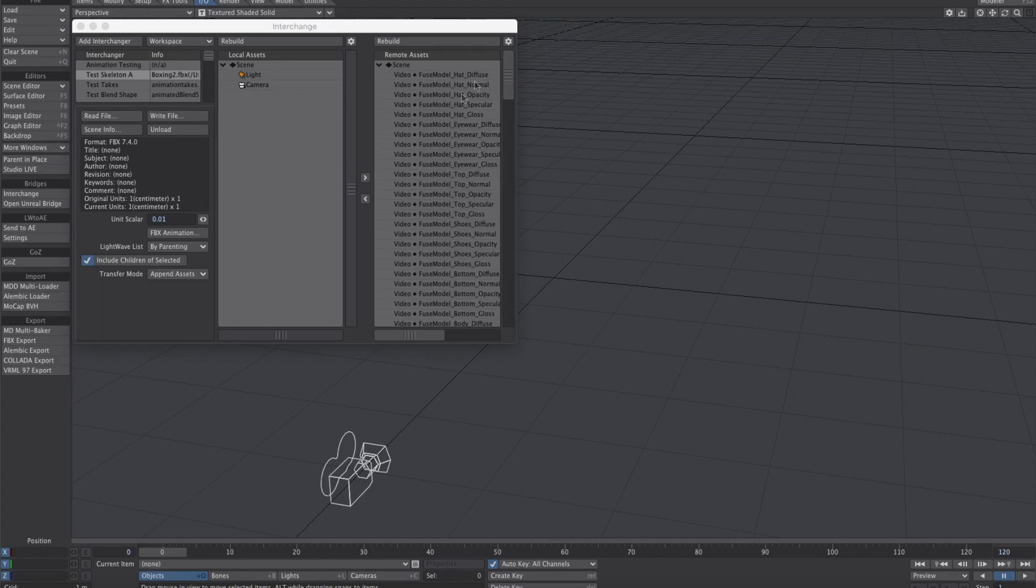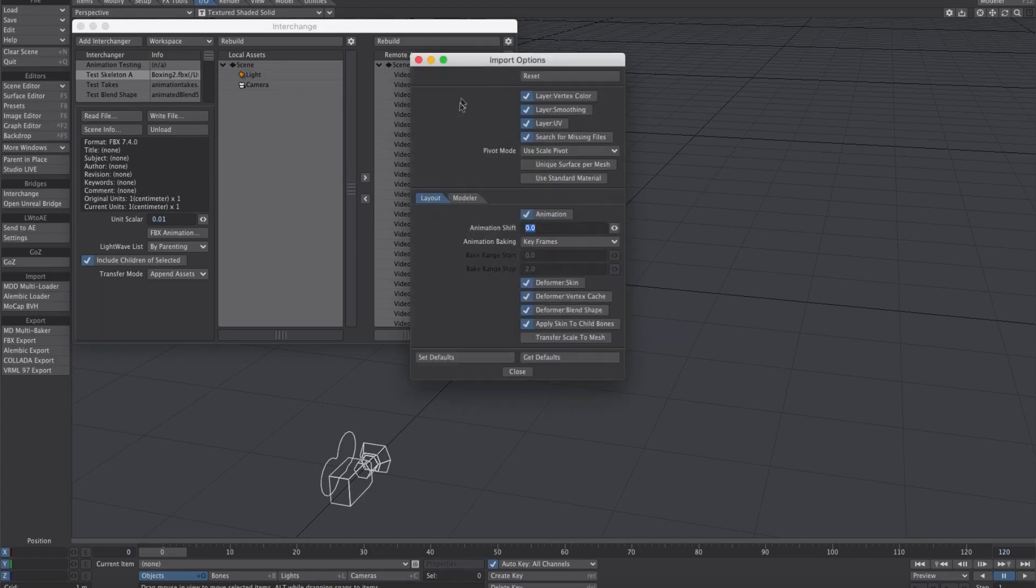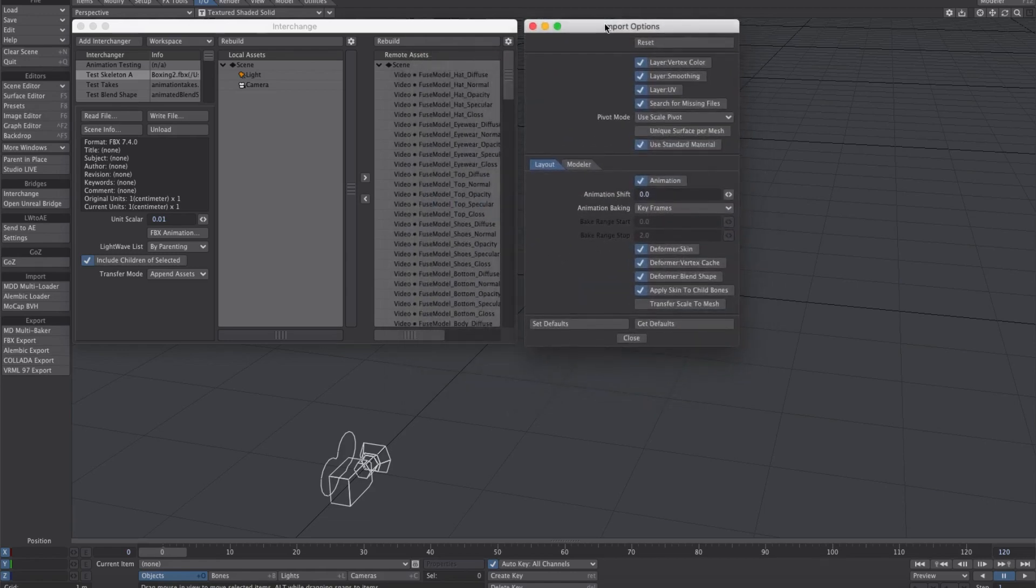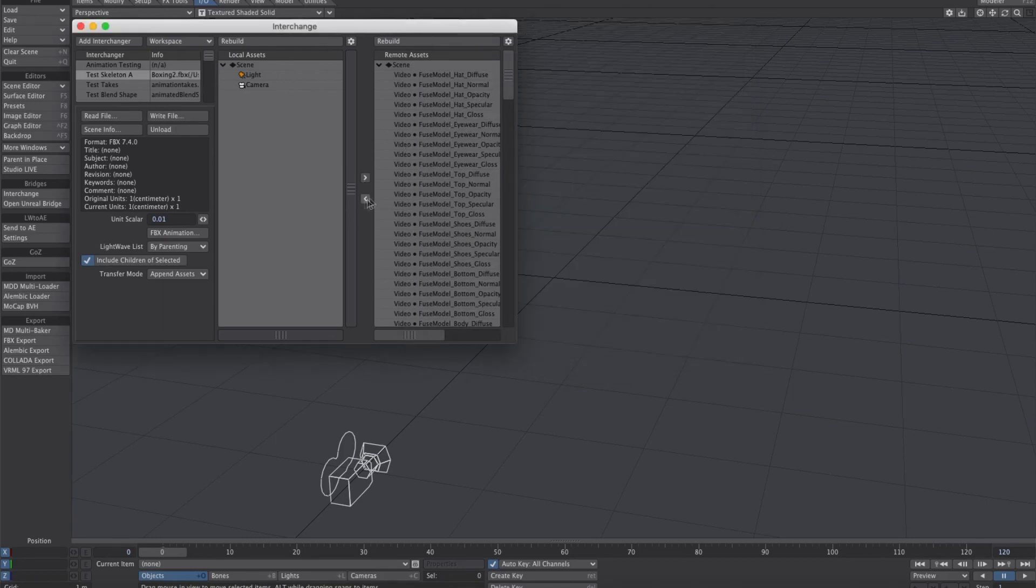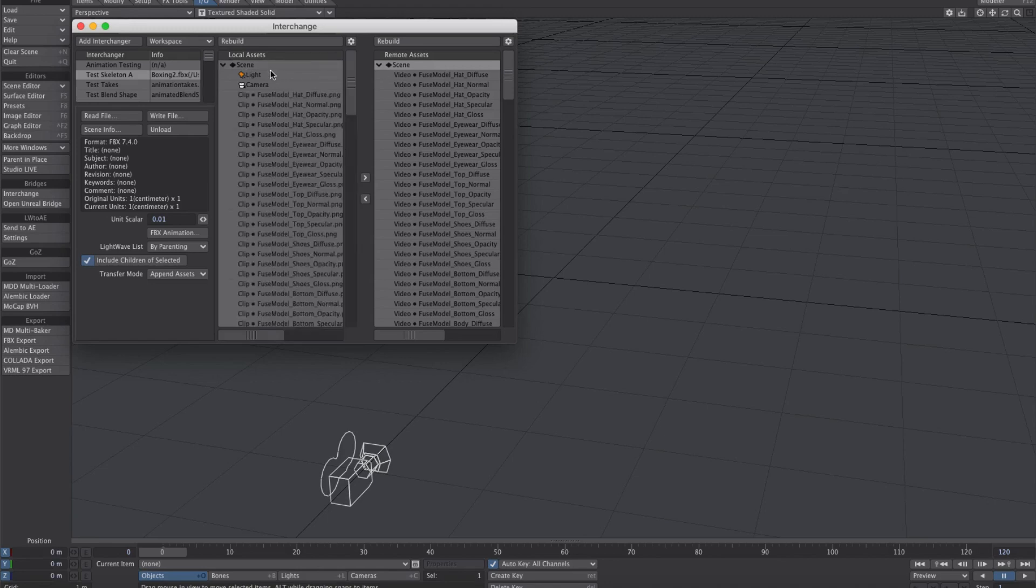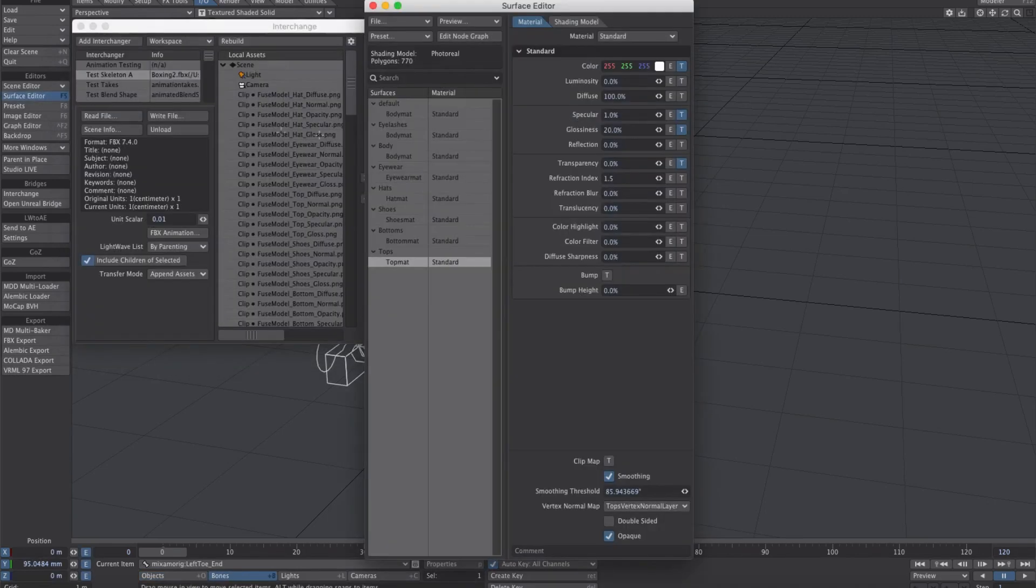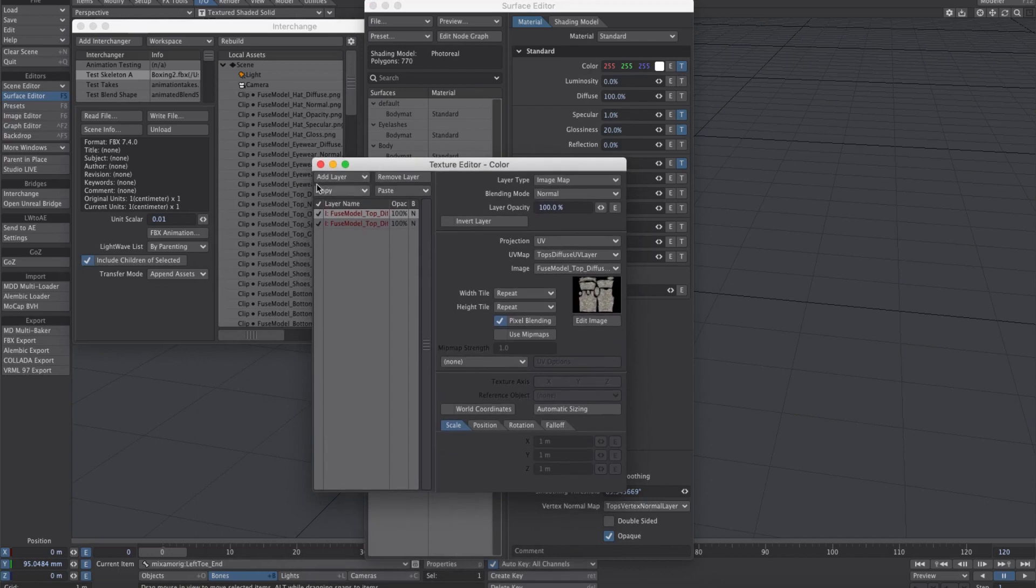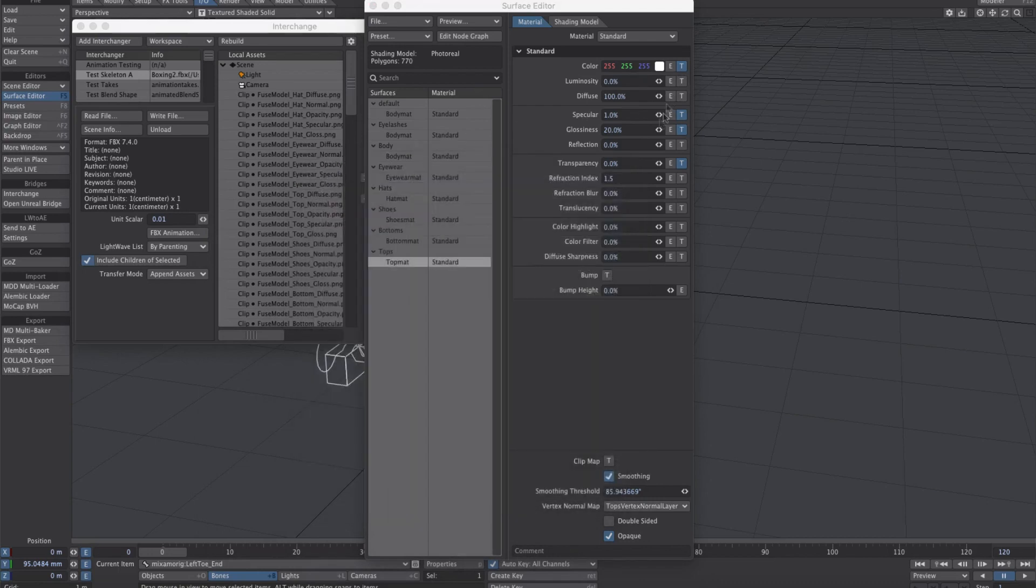We now have the ability to choose between standard material or principled BSDF material. The standard material is more in line with what FBX provides. When we transfer from scene to scene and go to the surface panel, we can see standard materials with textures on various attributes.